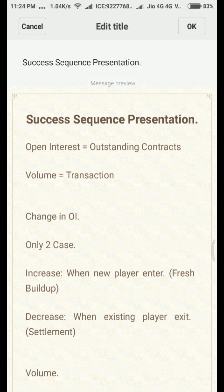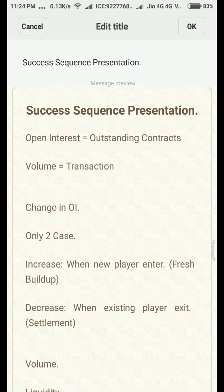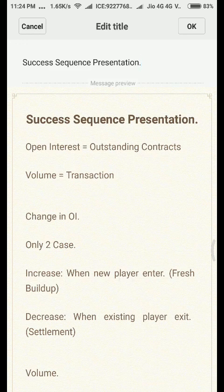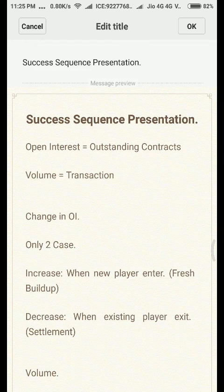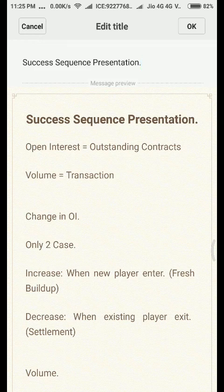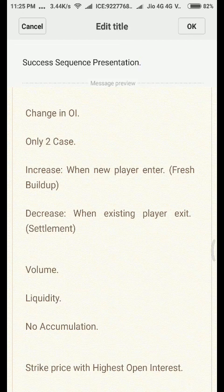Without wasting much time, let's begin our analysis on option chain data. In our previous two videos, we saw what open interest is. In simple language, open interest means outstanding contracts — between a buyer and a seller. When a transaction happens, it does not necessarily create open interest, because open interest only changes in specific cases. Volume, in its simplest sense, means the total transactions.